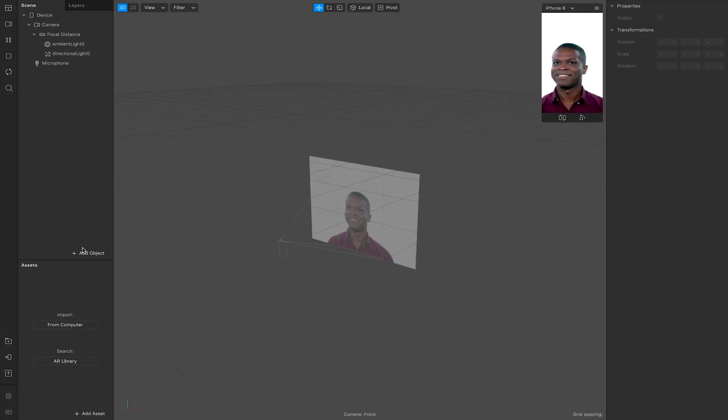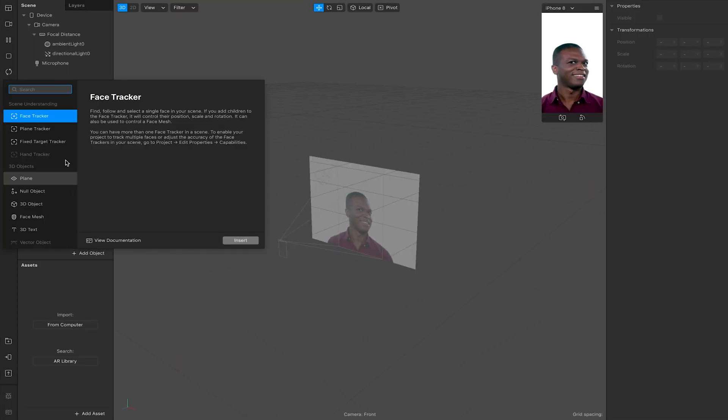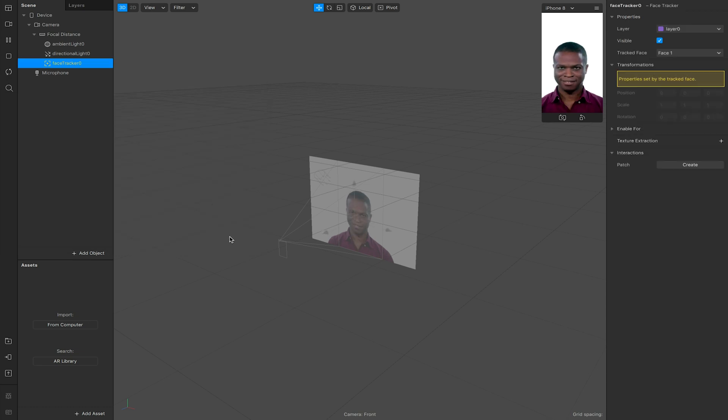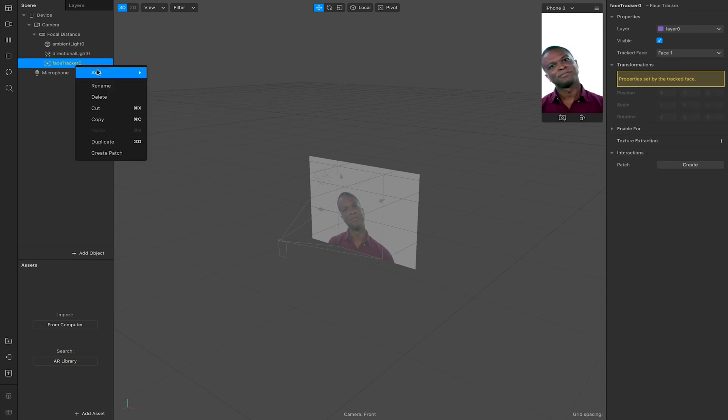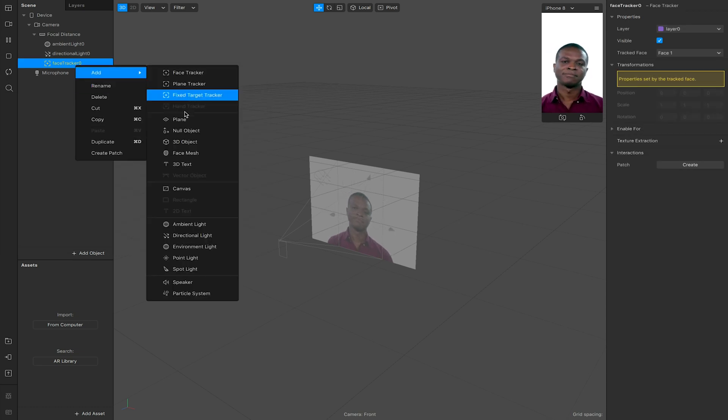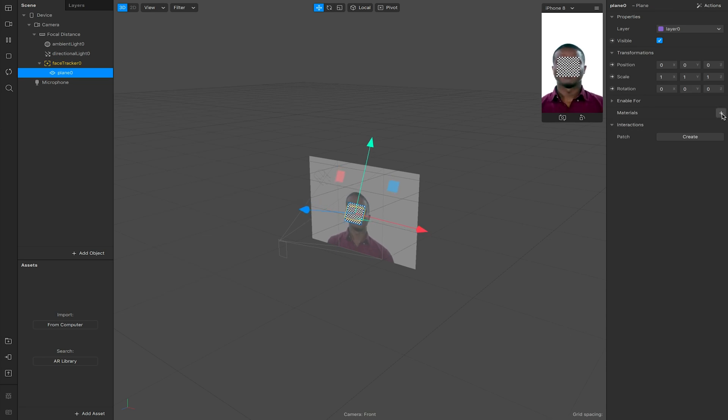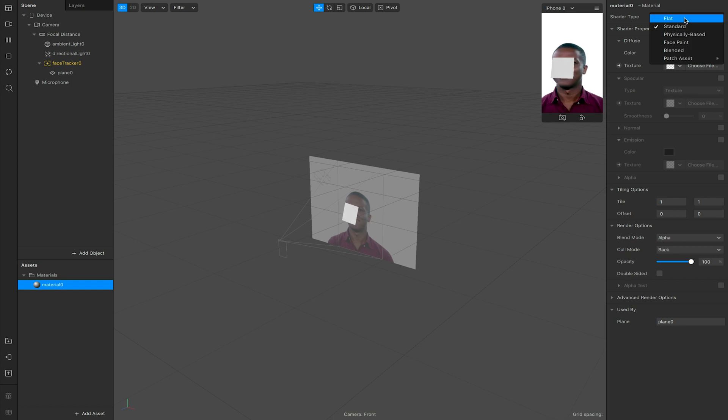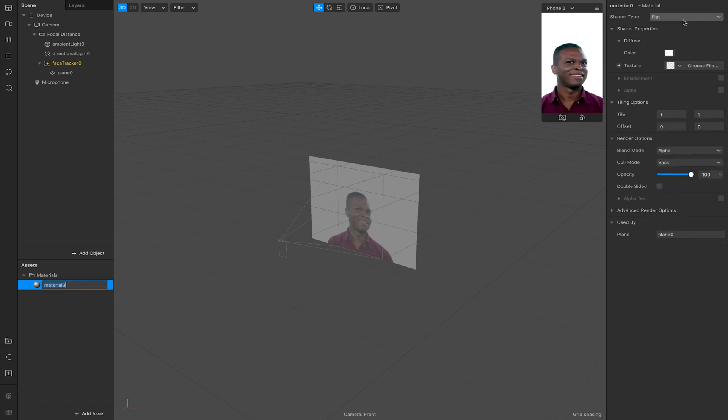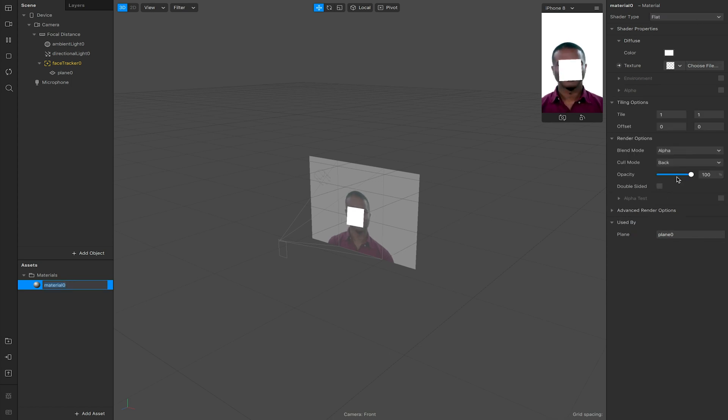I'm going to add a face tracker. On this face tracker I'm just going to add a plane just so I've got something to see. I'm going to create a material. This material I'm going to choose to be flat in my case. You could use anything you want as long as you've got the option to adjust opacity later on.